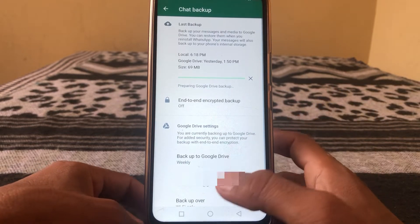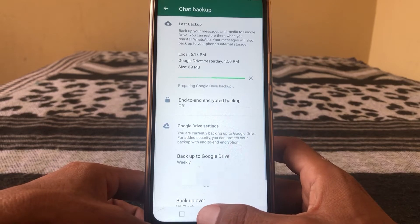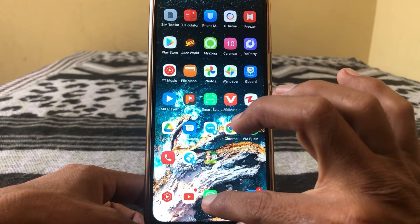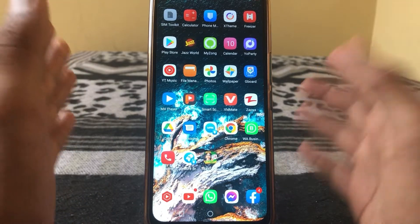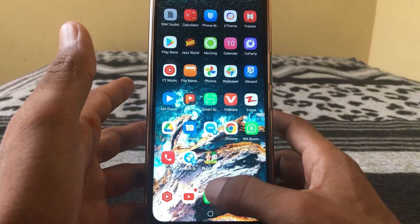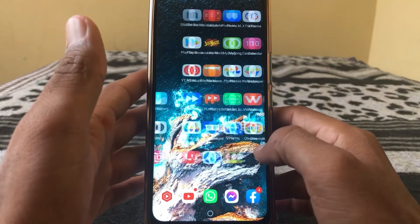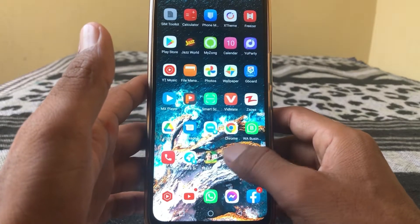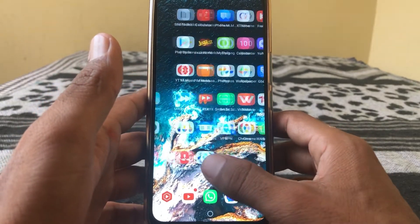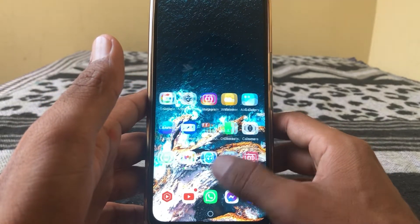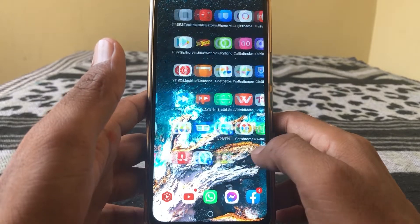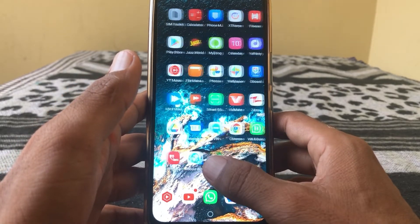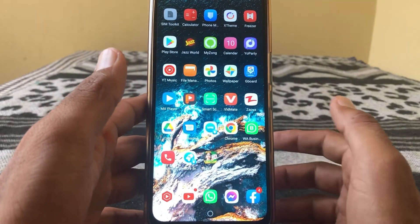After backing up, simply uninstall your app and then reinstall WhatsApp. After that, your problem will 100% be fixed. That's it for today's video. If the video is helpful, please like the video and subscribe to my channel. Thanks for watching.